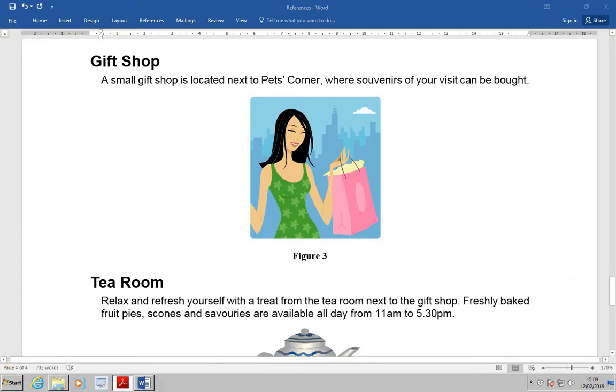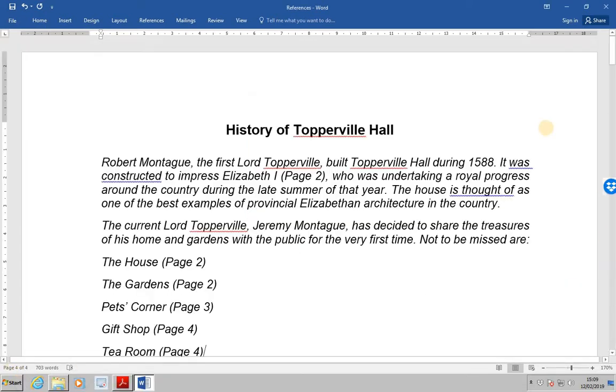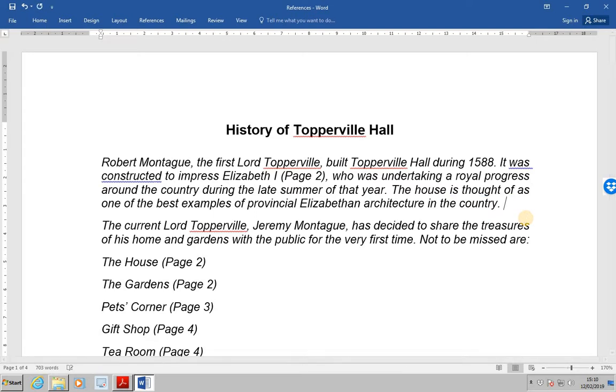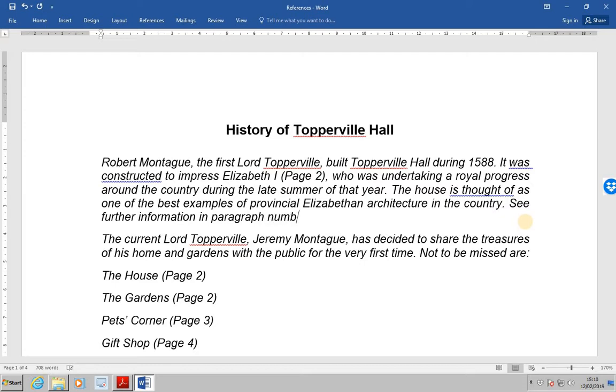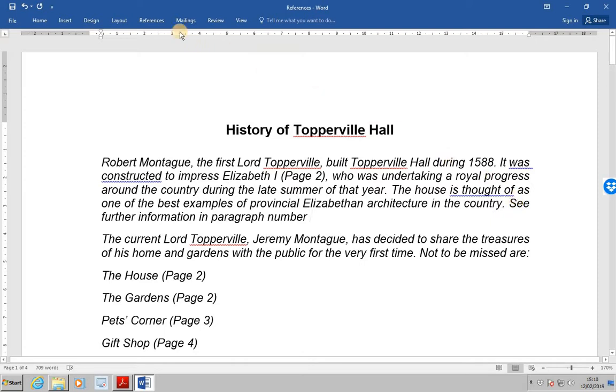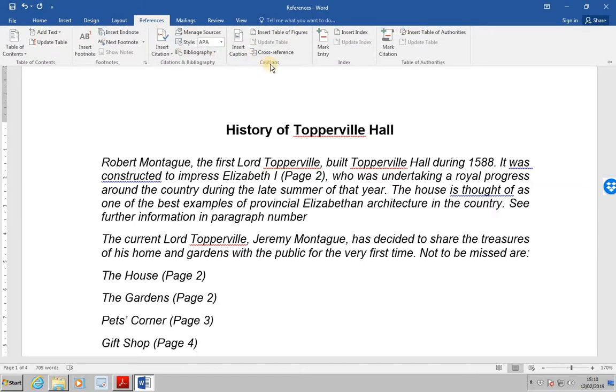Next, up to the top of the document again. If we go to page one and place the cursor at the end of paragraph one, so over here. And type the words: see further information in paragraph number, put in a space. This time we want to insert a cross reference to a numbered item. So reference, cross reference.